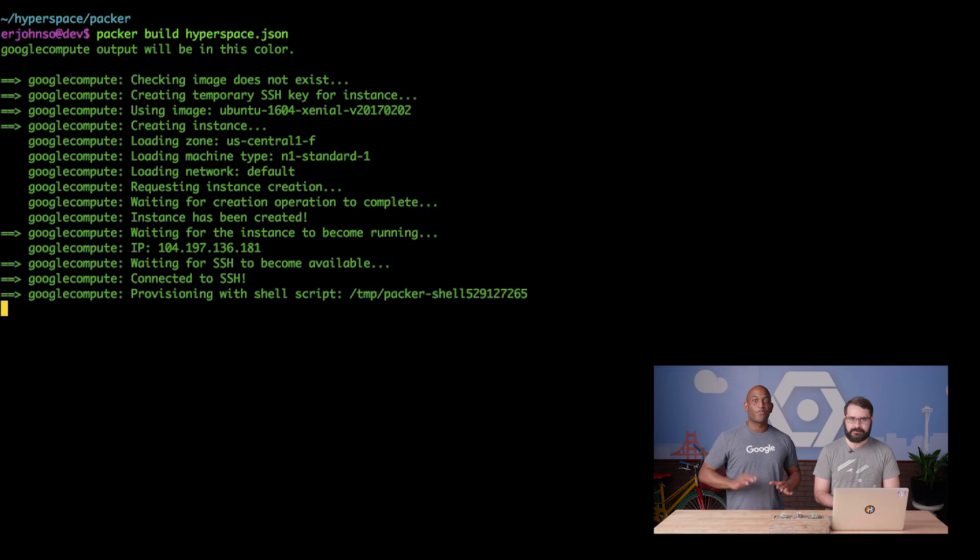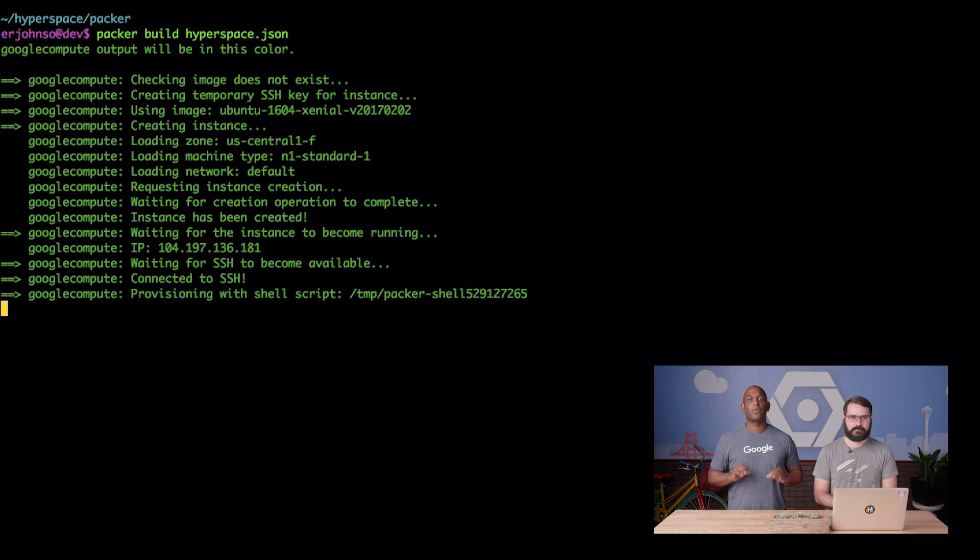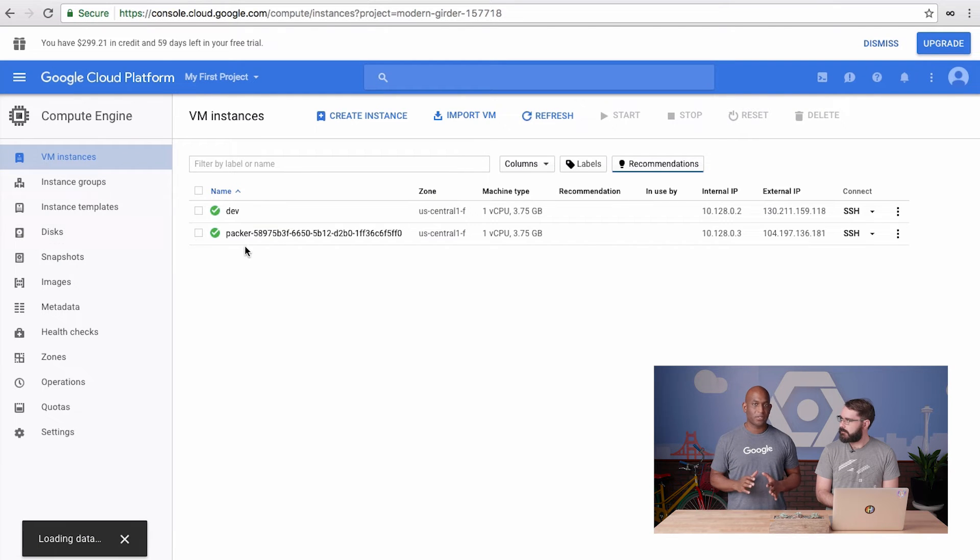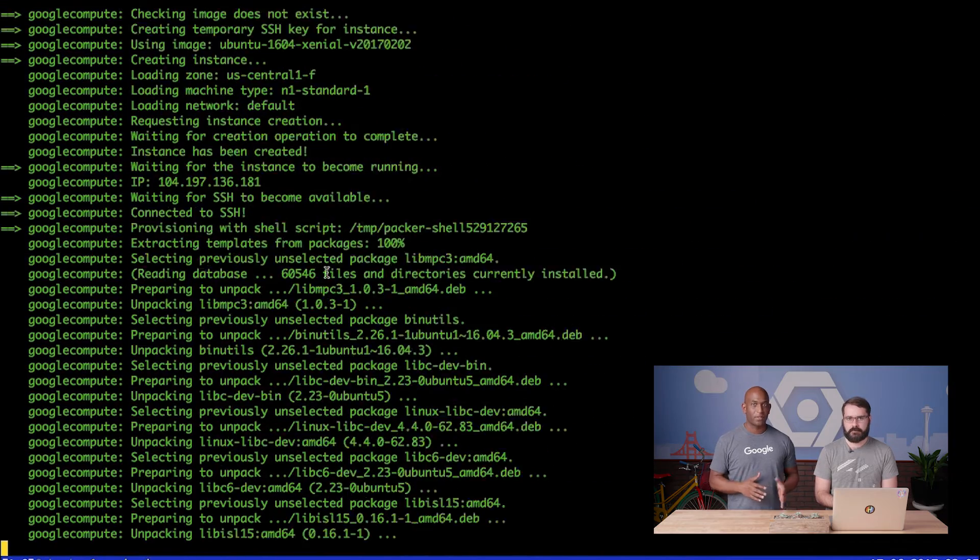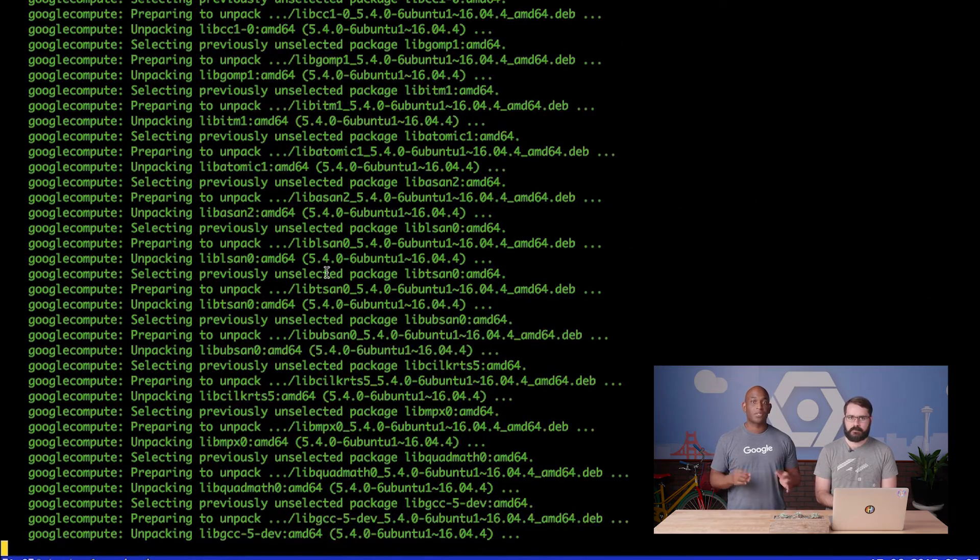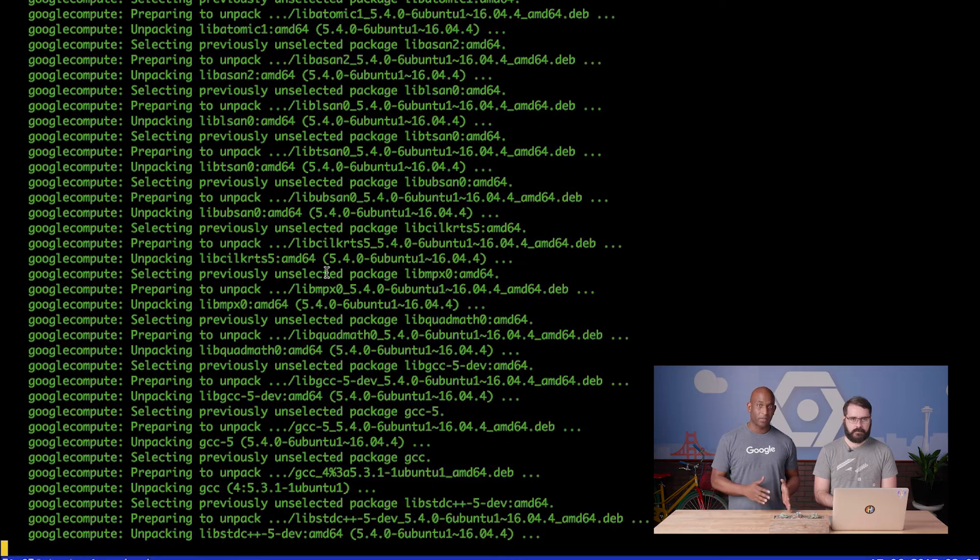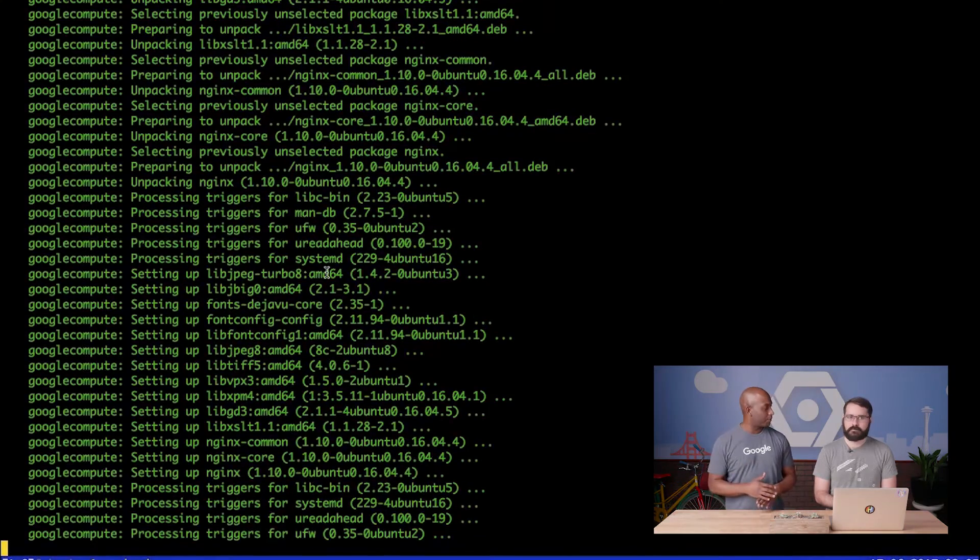You bet. First, Packer spins up a new instance with the base image that was described. Then, Packer will SSH into the new VM and apply any configuration defined in the provisioning section of the Packer config. Here, we're basically reusing the shell script you saw in the Vagrant video, but split it out into its own file.